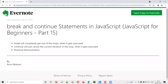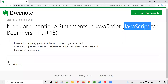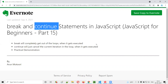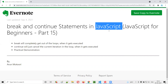Hello all, welcome to part 15 of JavaScript for beginners series. In this session, I am going to explain and practically demonstrate break and continue statements in JavaScript. So let's get started.